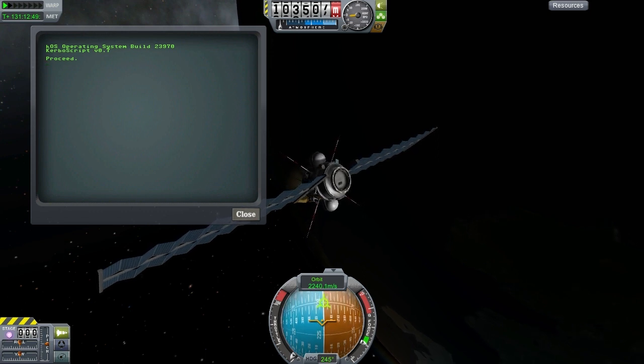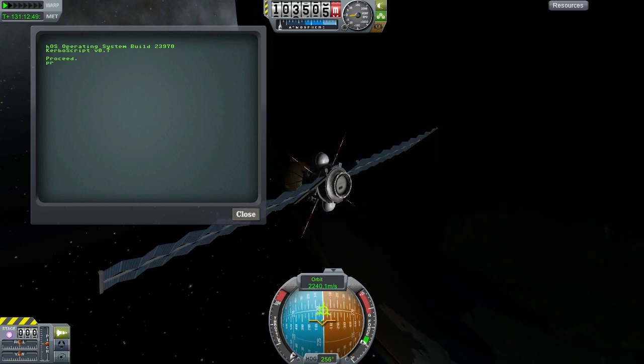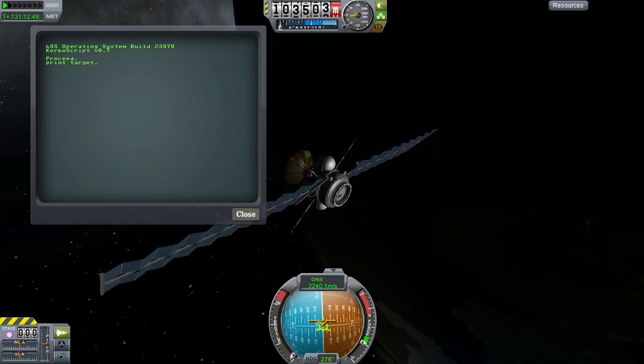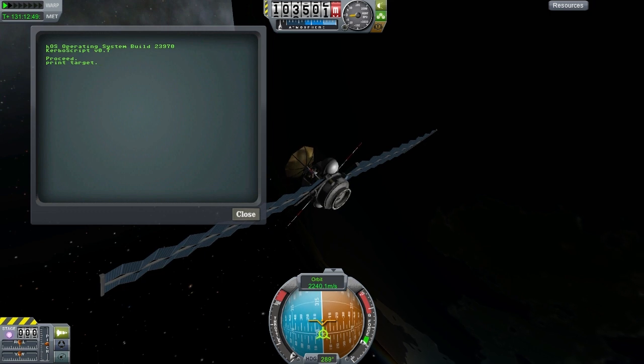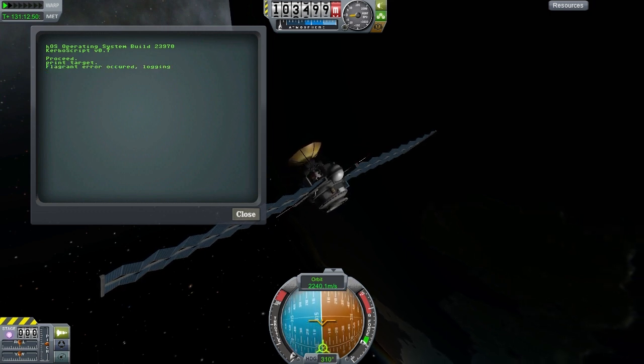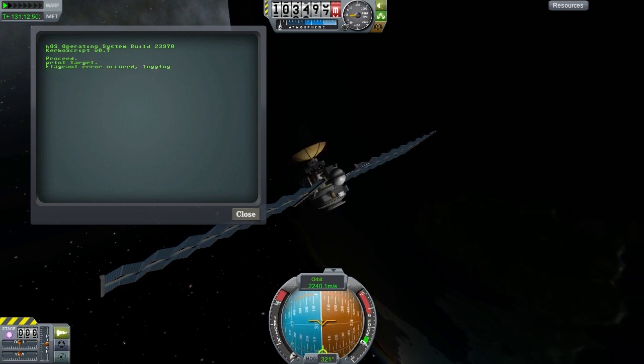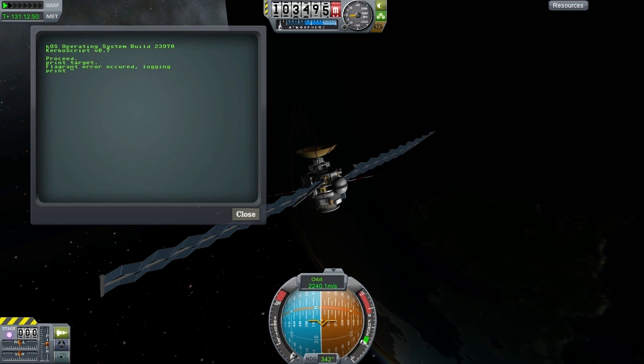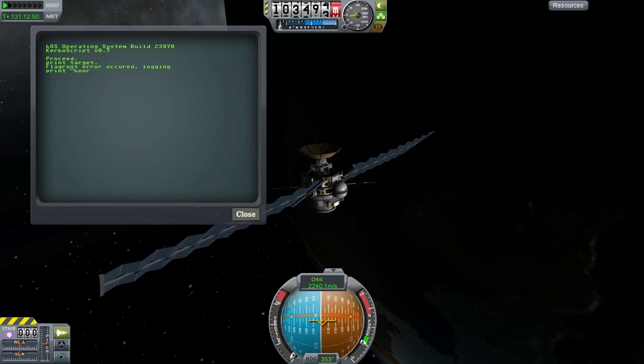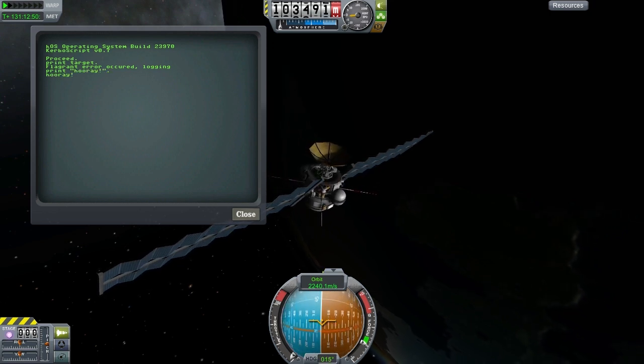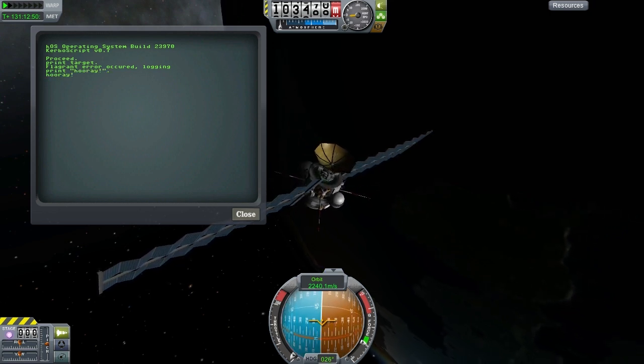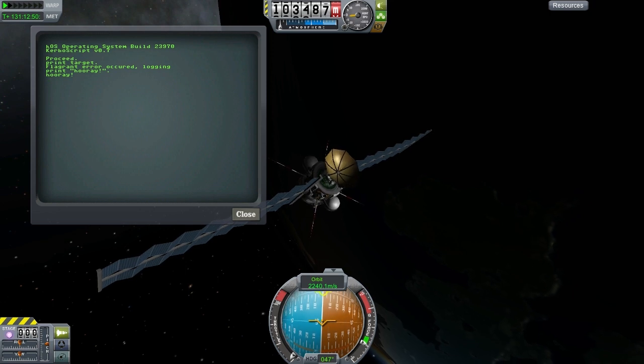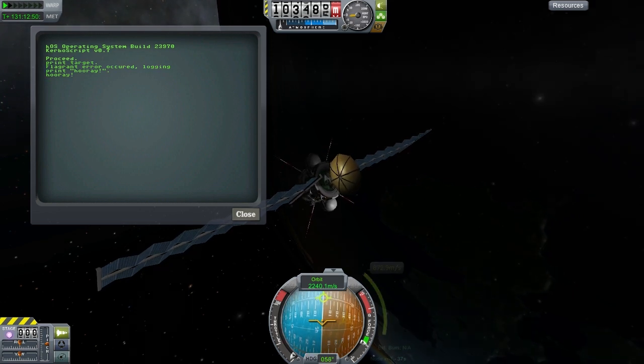Now when there's a serious system error, you'll get a simple error message and be able to carry on without a problem. Here I'm attempting to print the target, which can't proceed because there is no target selected. So instead of freezing up KOS, it simply logs the error to a file and continues.